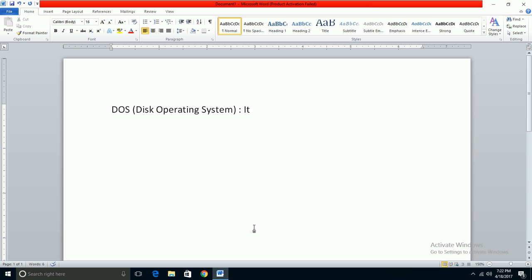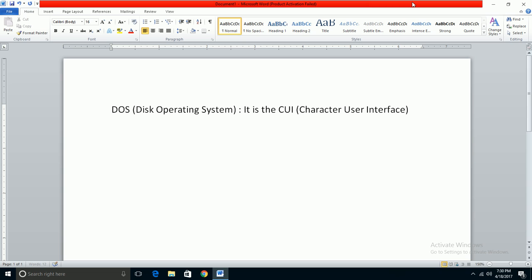The computer can't just approve or work without a program. The first program to work in a system is the operating system. There are many operating systems like DOS, Windows, Unix, Linux, and others. DOS is a CUI - Character User Interface operating system.